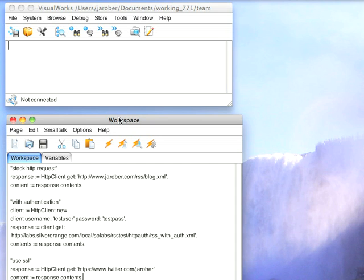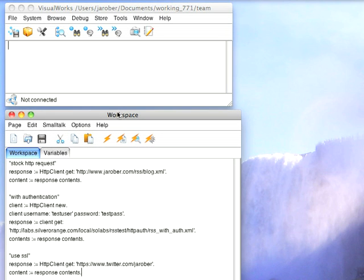There have been a lot of improvements in this since the last time I did a screencast on this topic. Earlier you had to go through hoops to get authentication working and to use HTTPS instead of HTTP you had to use a different class. It's all been cleaned up now.